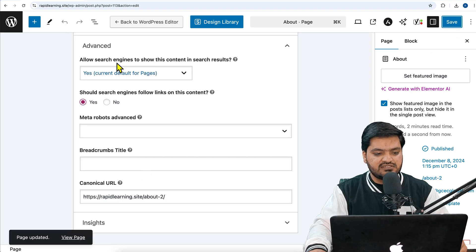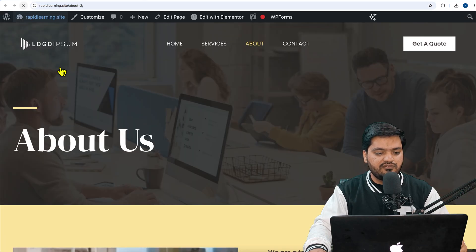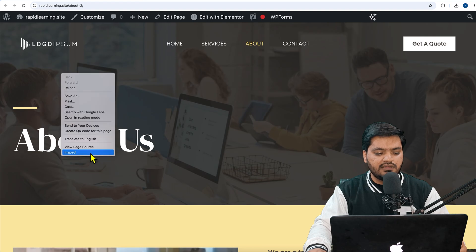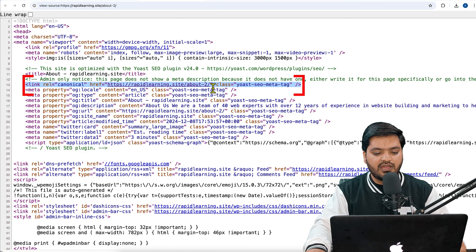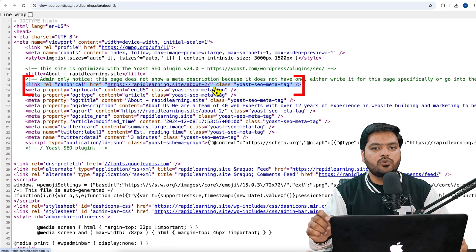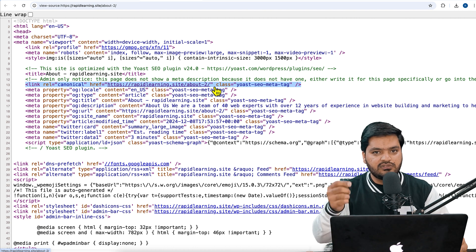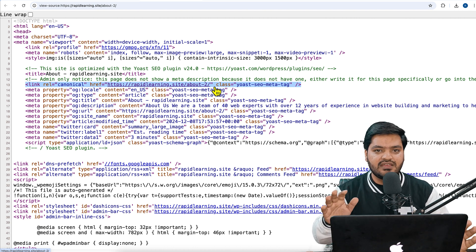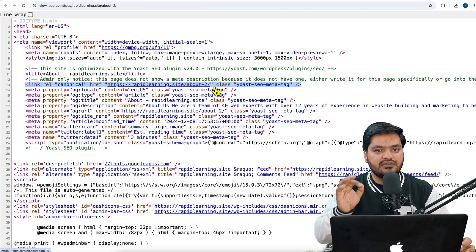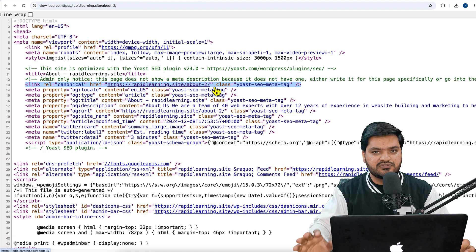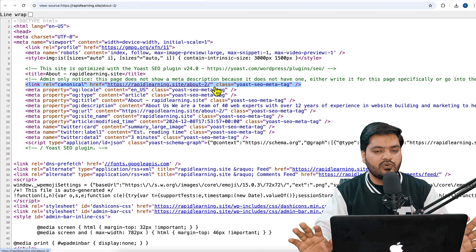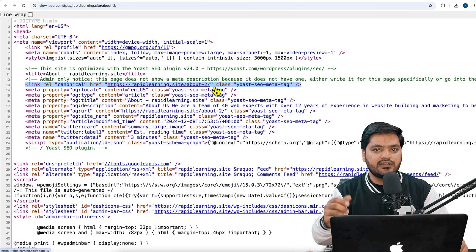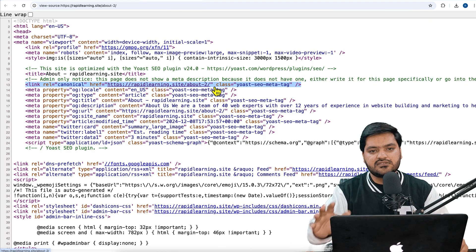Once done, click Save. Once the changes are saved, come back to the URL, refresh once, and right-click anywhere and click on View Page Source. From there you will find that the canonical tag has been changed to what we added. Even if you don't add a canonical tag yourself, Yoast or any SEO plugin will automatically add the canonical meta tag in your WordPress website's header.